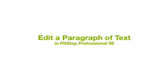PitStop Professional 08 is able to grab a text paragraph and allow text line editing or text paragraph editing without breaking the paragraph's structure.